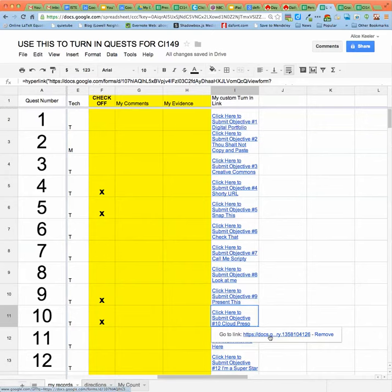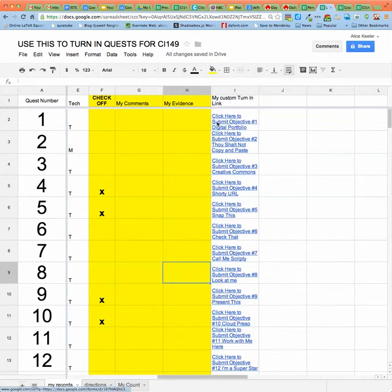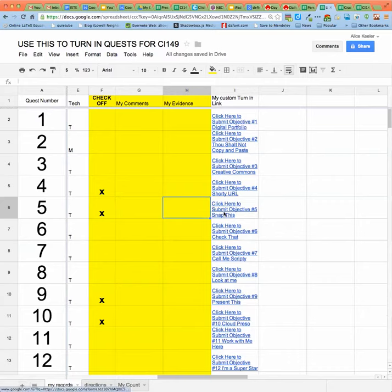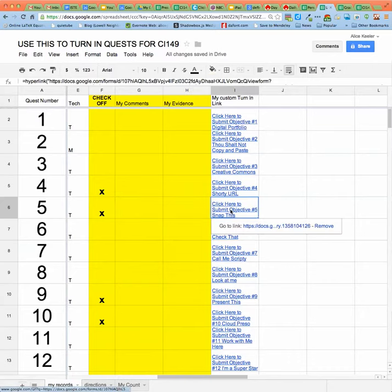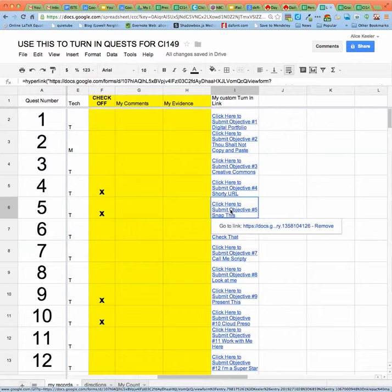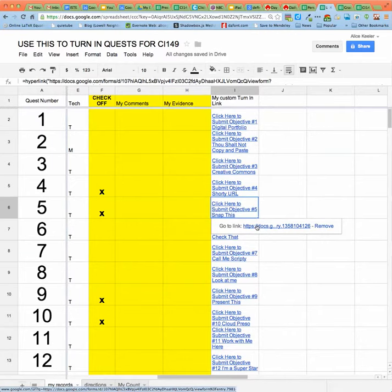So over here, I have on column I is a link to be able to turn it in. So if you want to turn in quest number five, you would click on the cell. And then it creates this go to link. And I click on the go to link.